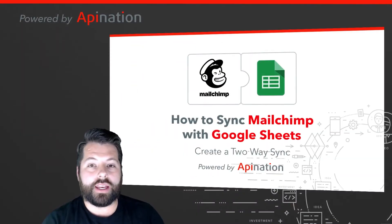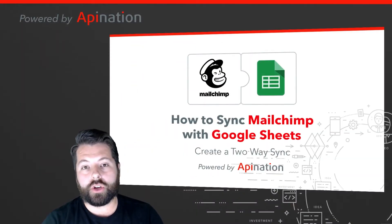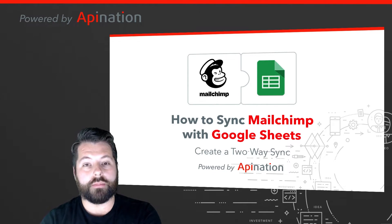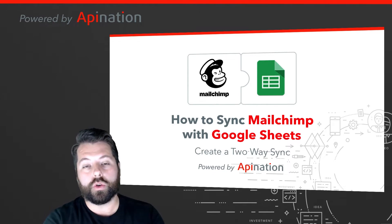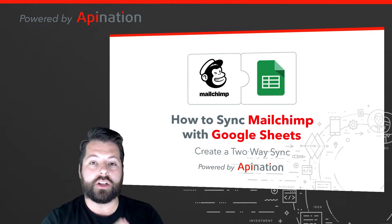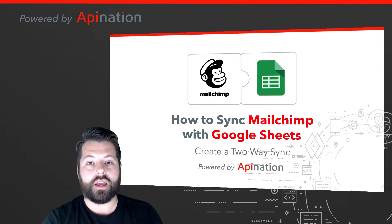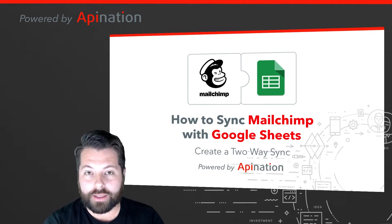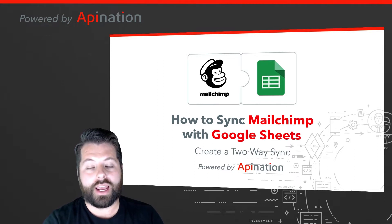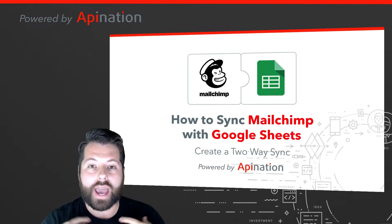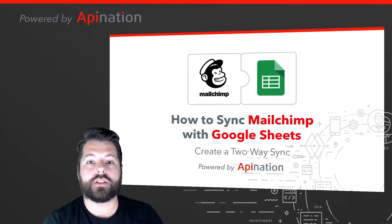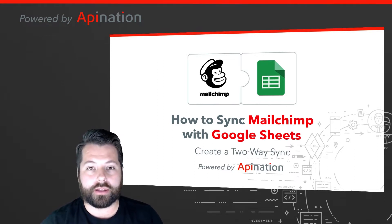Hey, it's Gabe with API Nation. Today I'm going to show you how you can sync MailChimp with Google Sheets. You can create a two-way sync so that MailChimp automatically backs up to a Google Sheet, and anybody you add to that Google Sheet automatically goes onto your MailChimp audience.